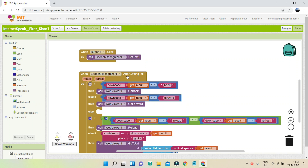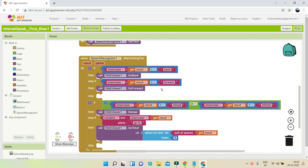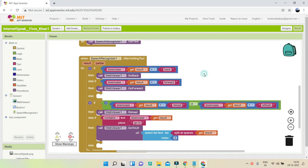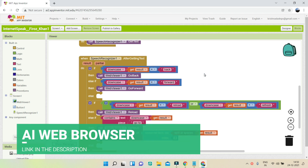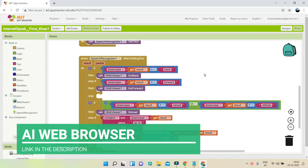This is a great app. As you can see, the speech recognizer is being used to get what the user is speaking — to go back, forward, go to a particular website, and also refresh or reload. If you want to create this app, I have created a tutorial on it and the link is in the description below.